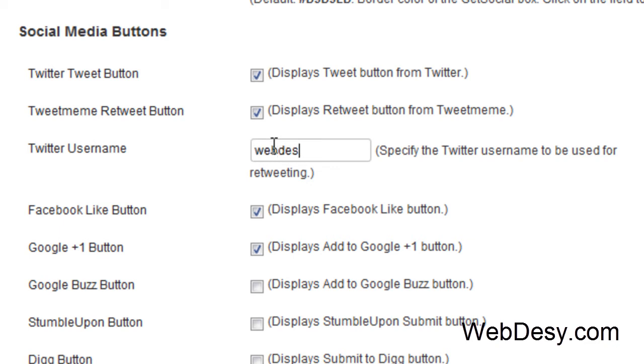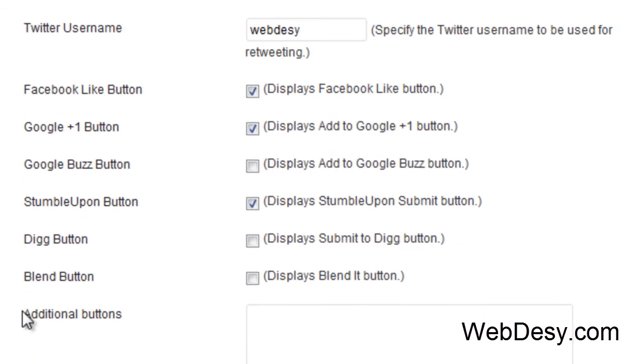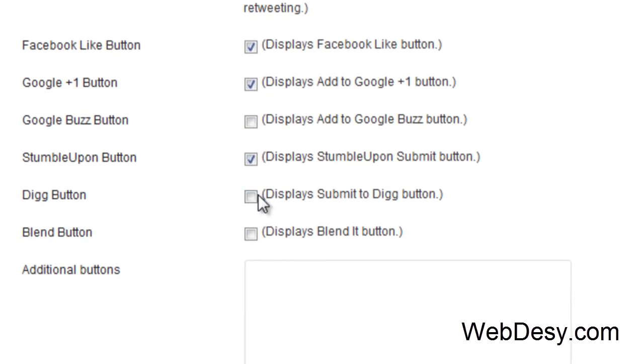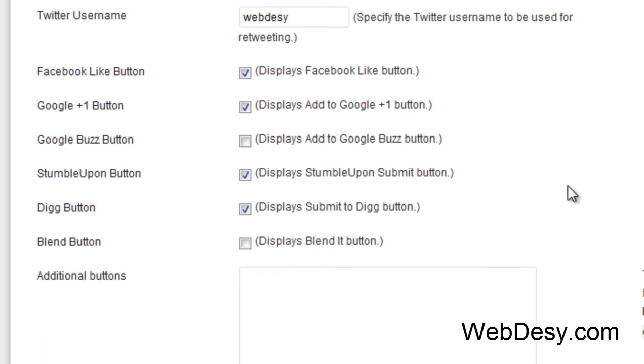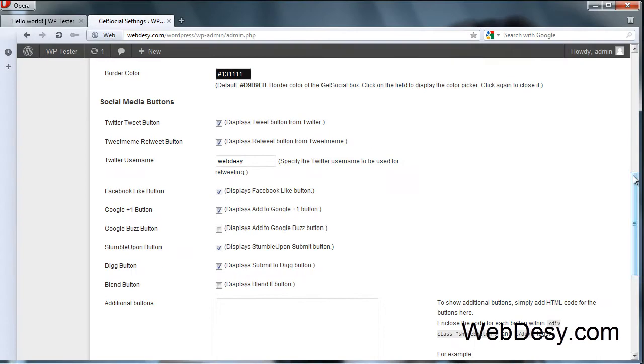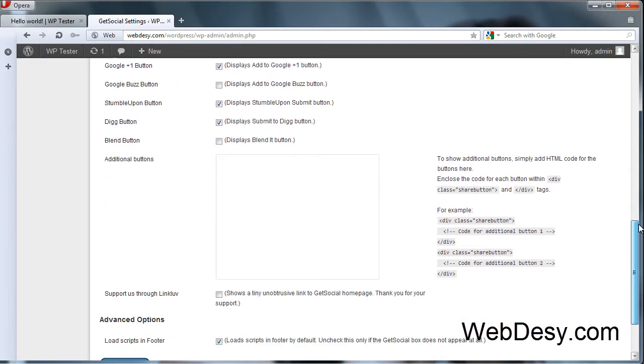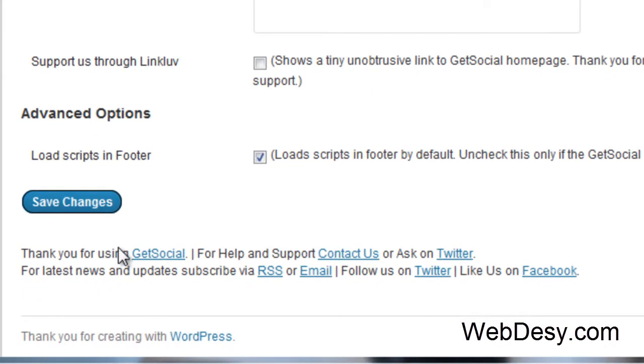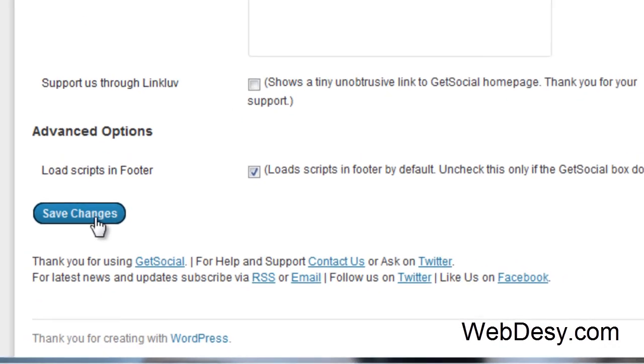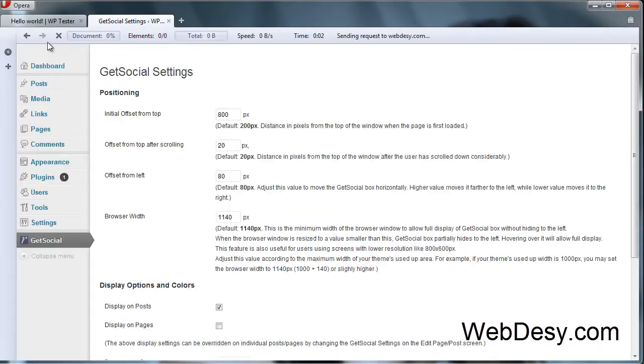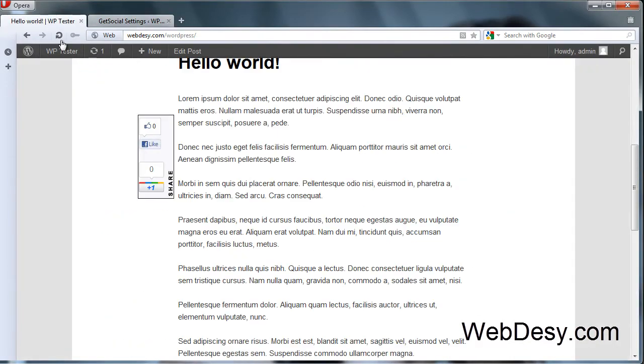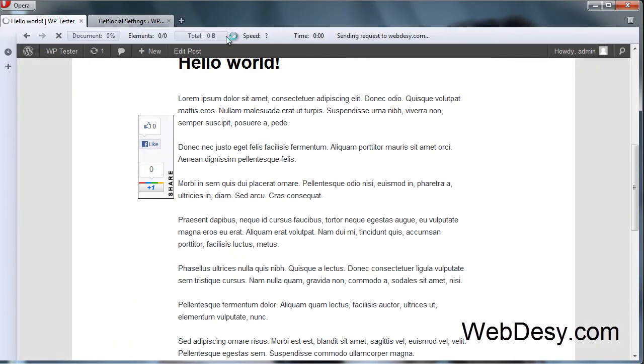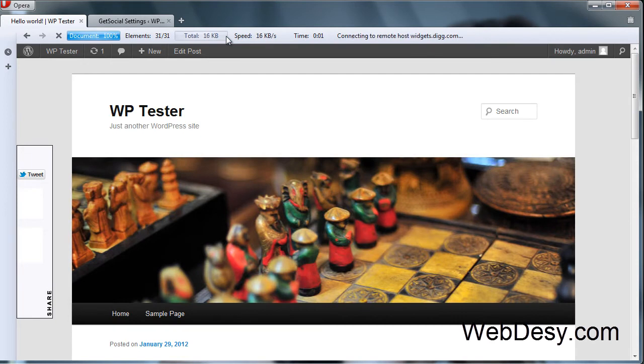For example, WebDizy. Let's enable a few more options like Stumble Upon, Digg and that'll do. Now let's scroll down and just save our changes.